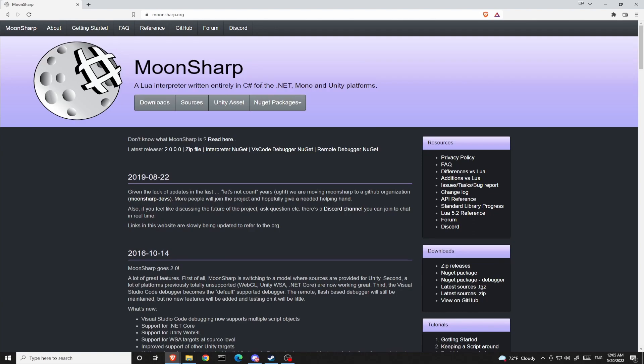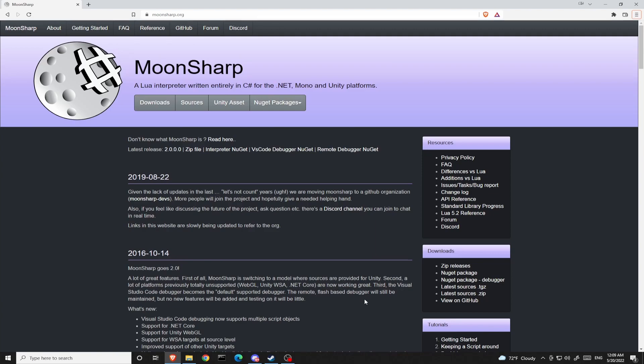And further on, I will be showing you how to integrate it with Unity. We will start from simply executing Moonsharp scripts and further on we will be doing callback functions like coding from Moonsharp to C-sharp and conversely coding from C-sharp to Moonsharp.